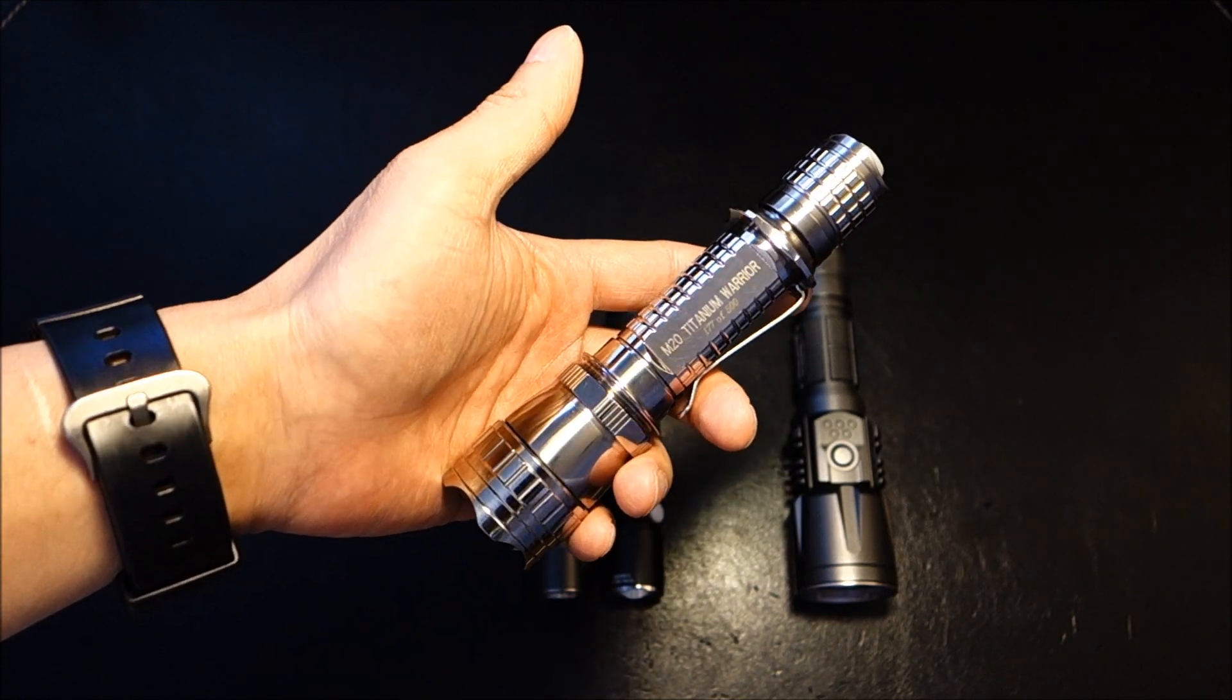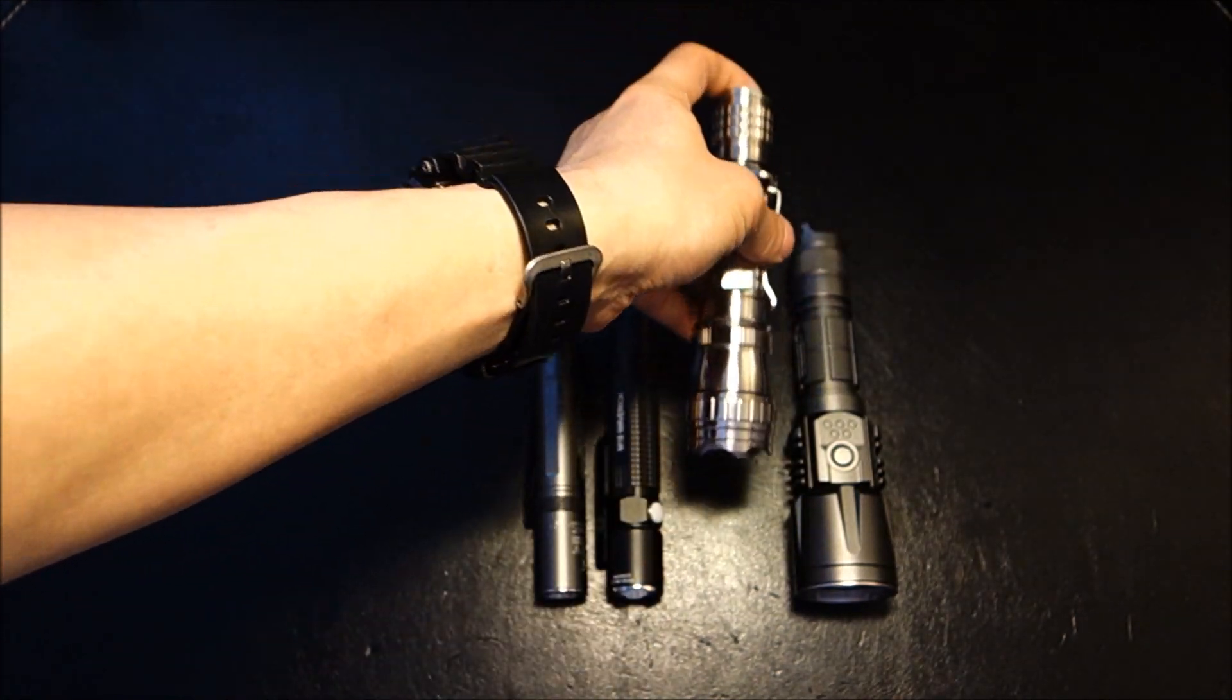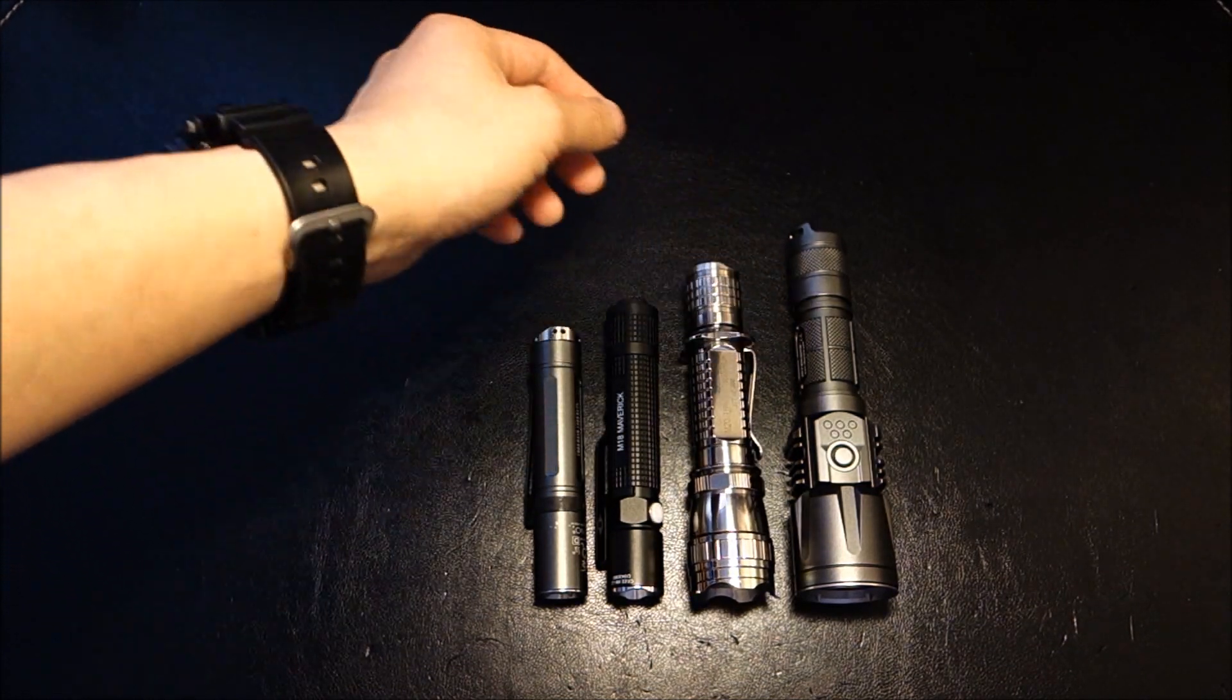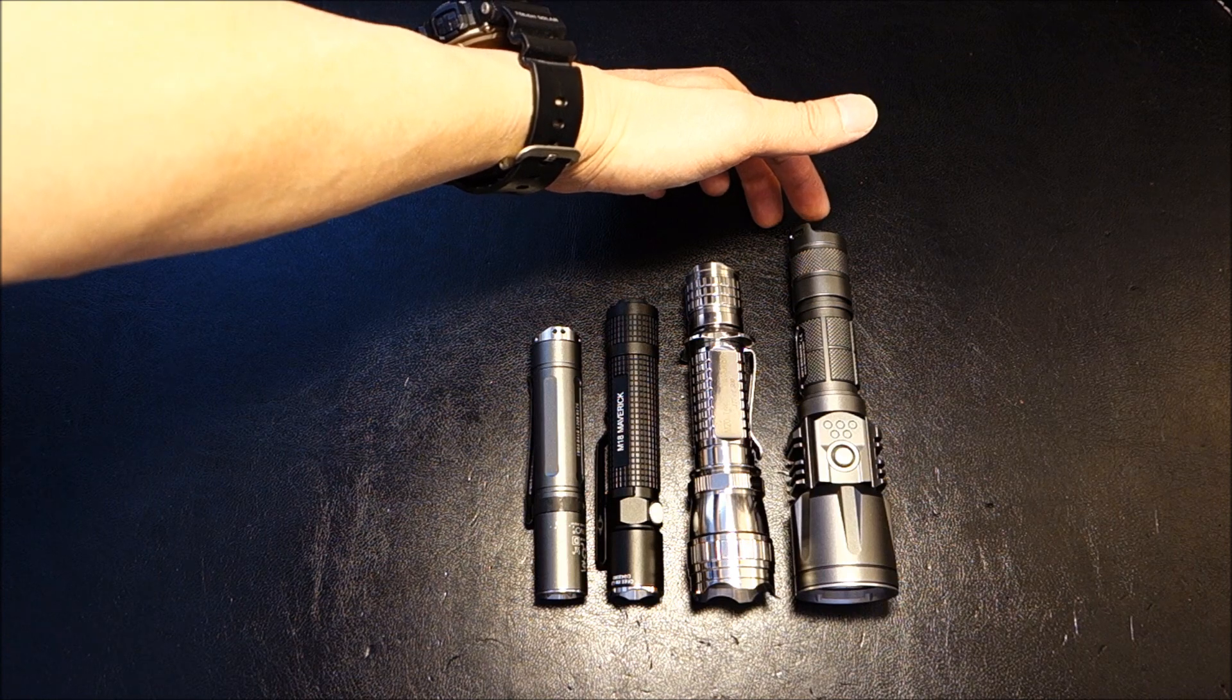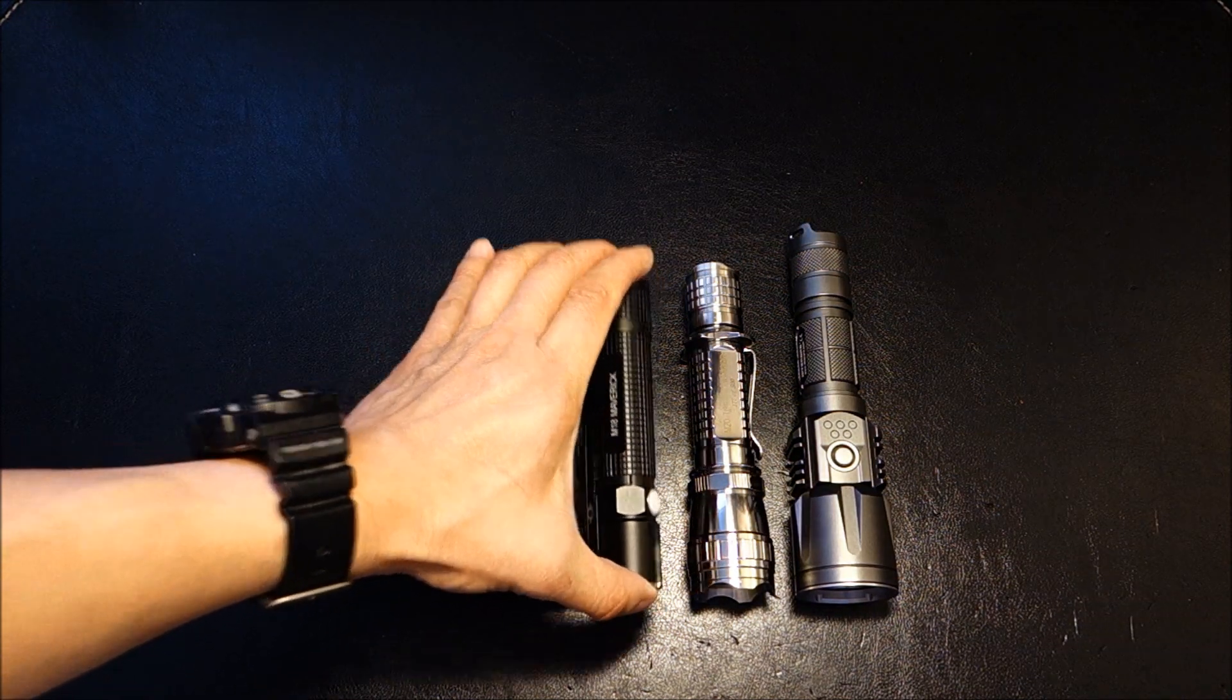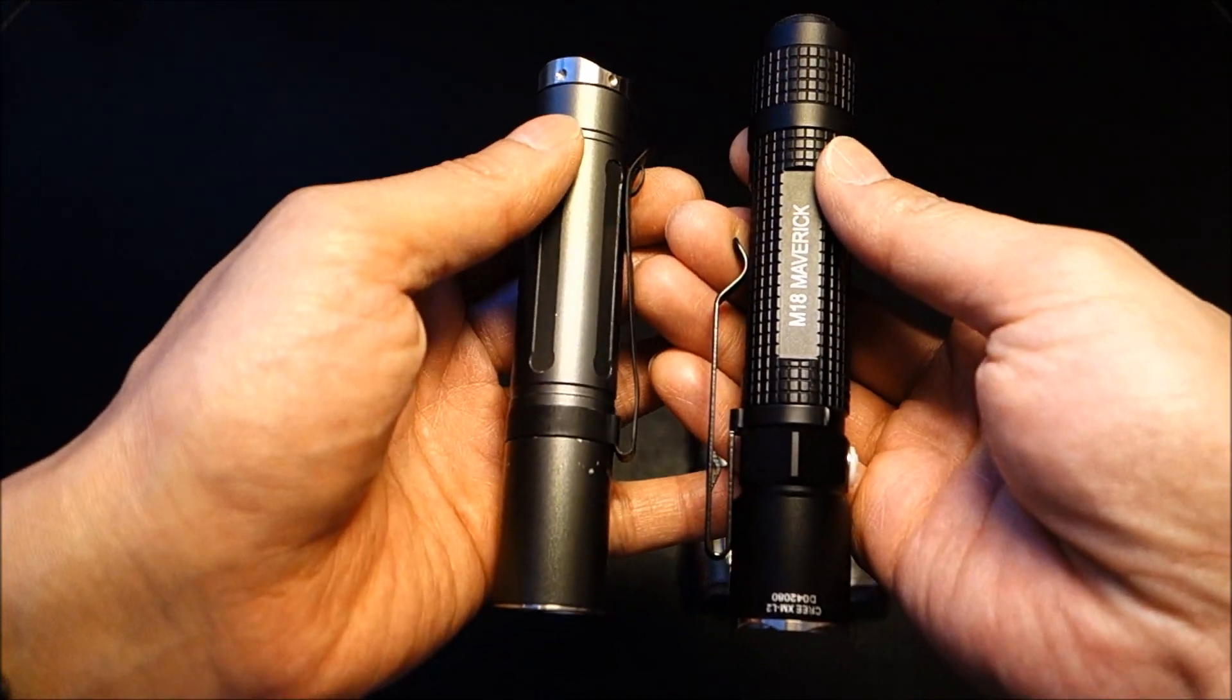Then, later on, they had the limited edition Titanium version, which I was fortunate enough to pick up. And then, last but not least, you have Nitecore's P25, which ranks as one of the larger lights out there. As you can see, overall, fairly compact.